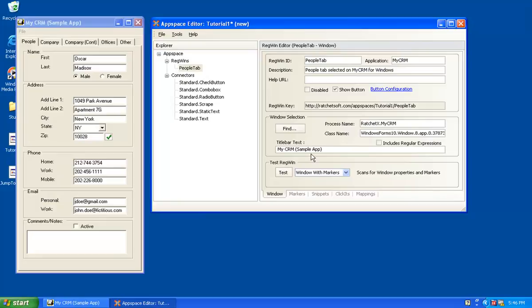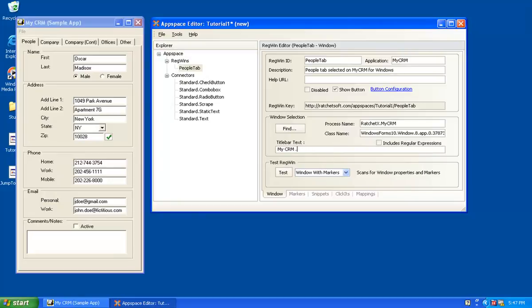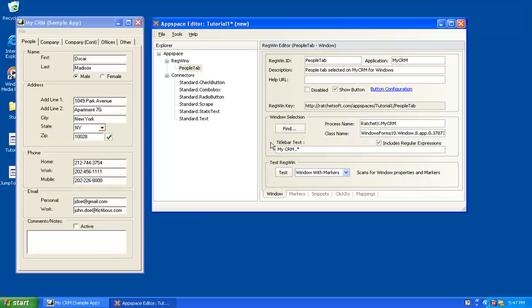Now, one thing that happens very frequently is that the title bar text itself may vary to some degree. So if this can vary, and AppSpace Editor itself is a great example of when it can vary because here, AppSpace Editor colon, and it includes the name of the app space that you're working on. As we know, that will change when we work on different app spaces. It will have different names. It's very common. So what we support is using wildcards here. So I can say myCRM.star, but I have to include the checkbox includes regular expressions. So what this will do is it will allow, it will search the desktop looking for a process name that's ratchetX.myCRM, a class name that matches this, and then title bar text that matches myCRM and then anything that follows after it, wildcarded.